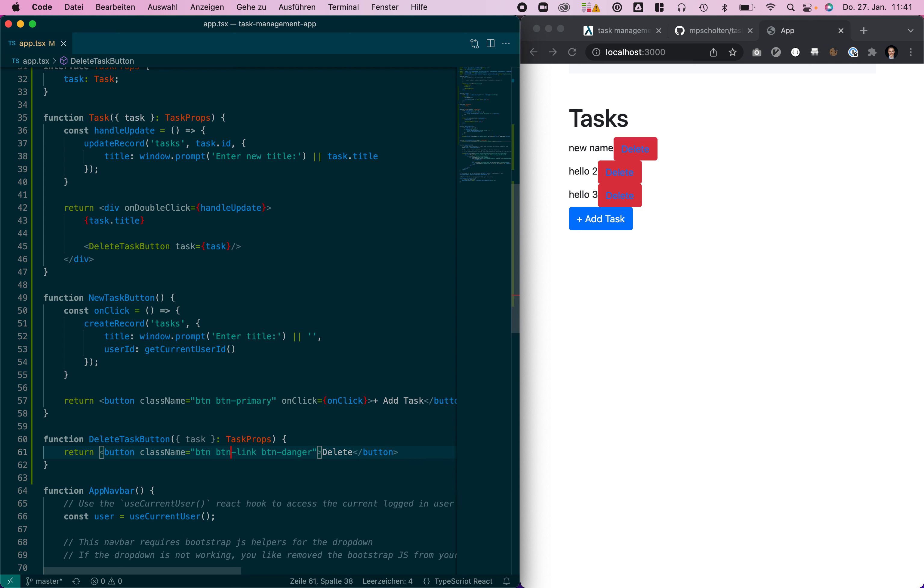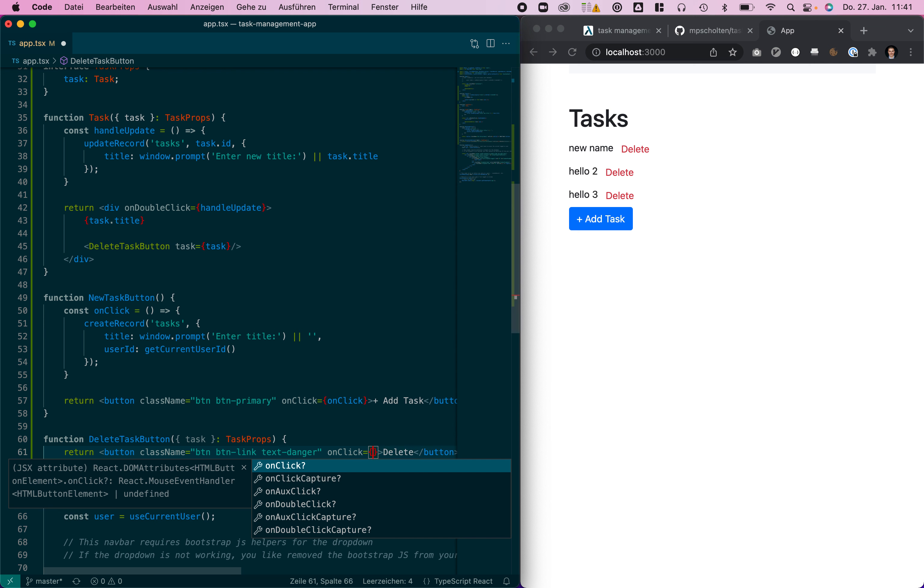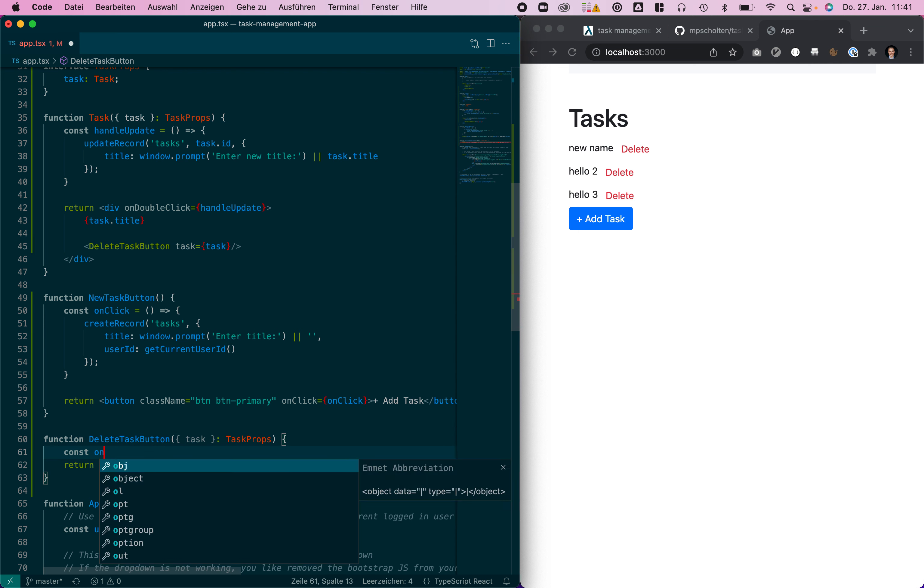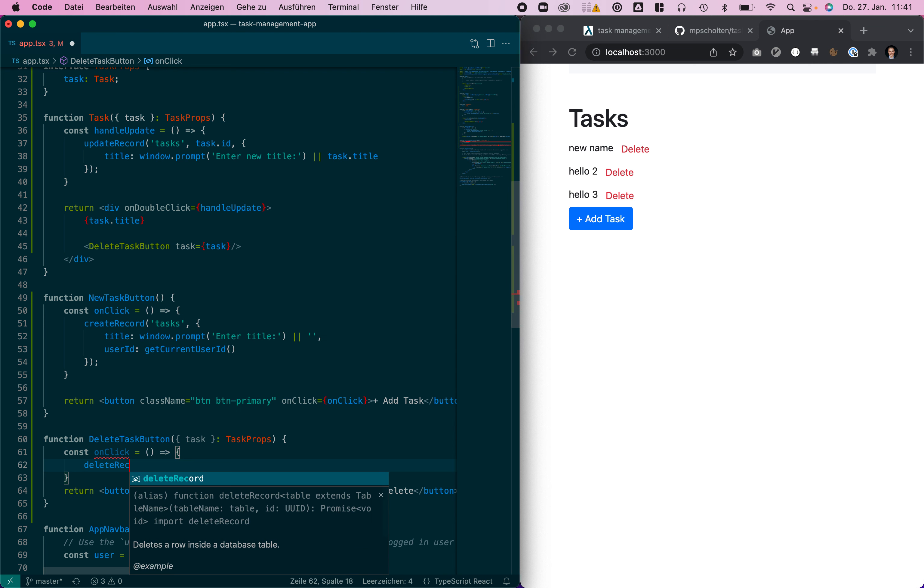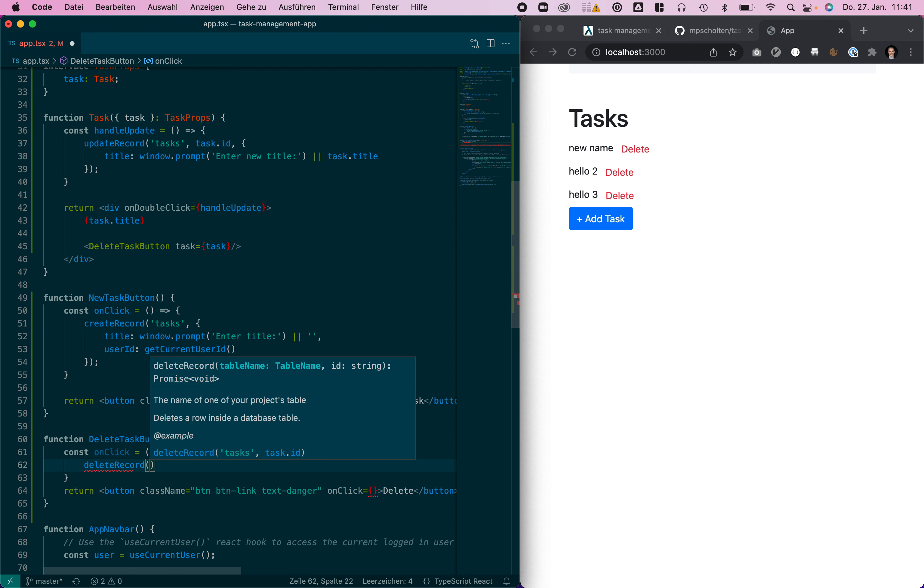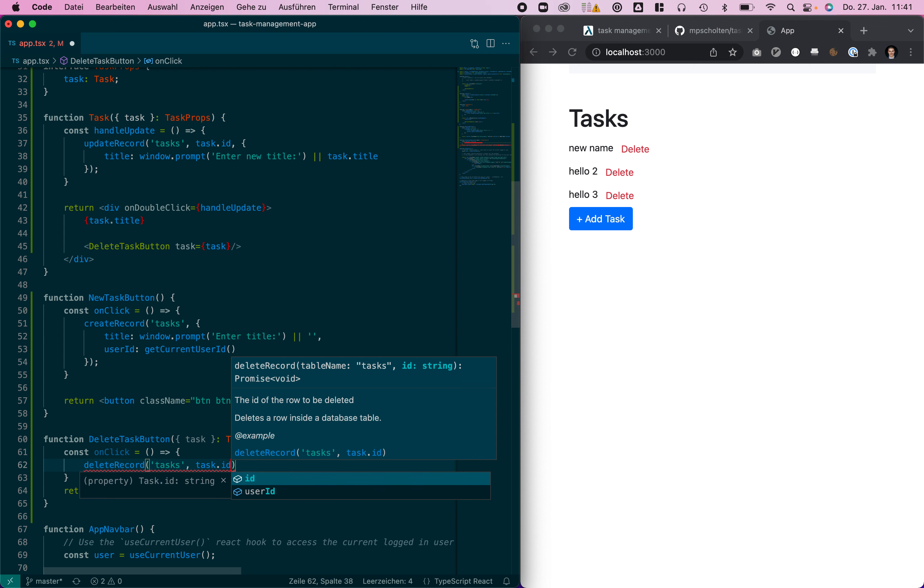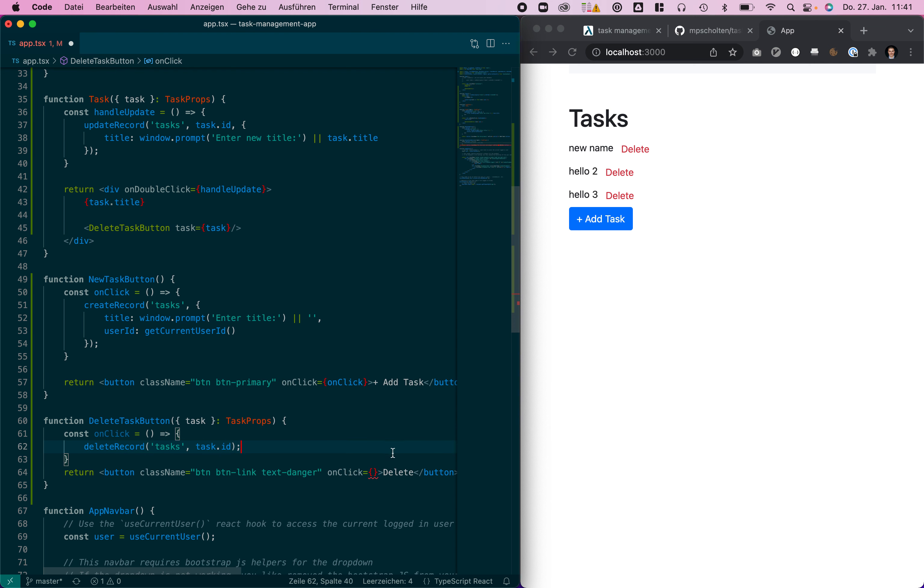We're just going to render a button. On click we are going to use the delete record function of IHP backend to just delete that task. We just need to pass the task ID and that's it.